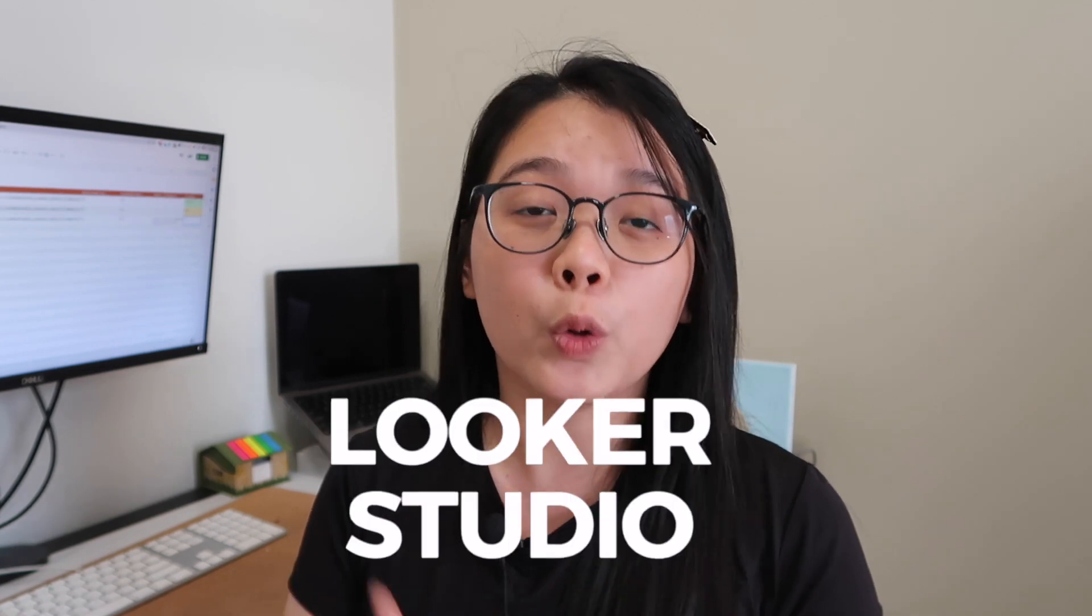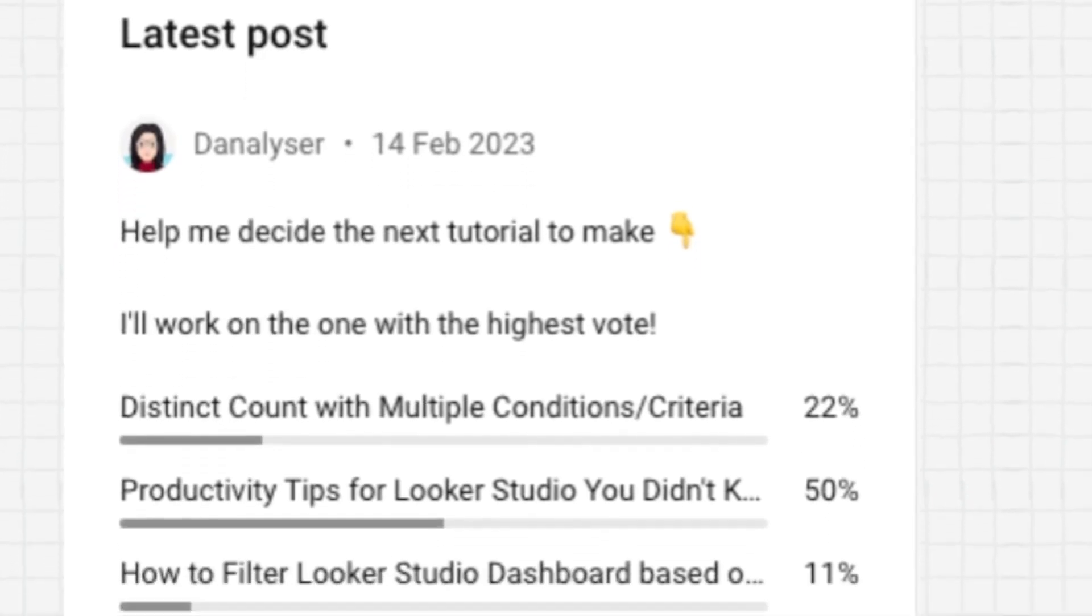As this channel is mainly for Google Looker Studio tips, I would also share some steps on how to do them in Looker Studio. If you want to steal some time from your work, make sure you stick around and let's go.